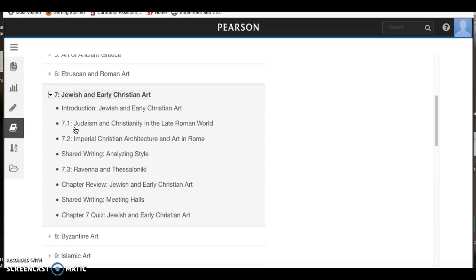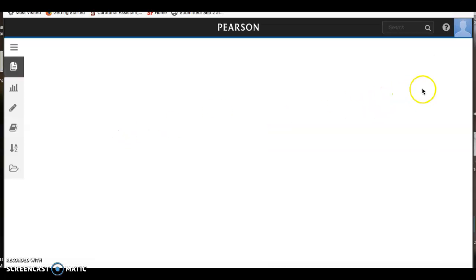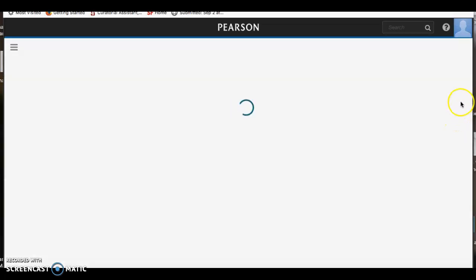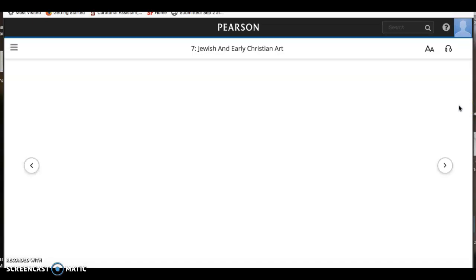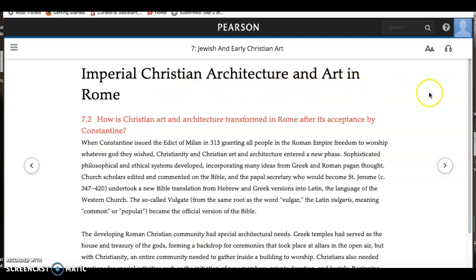Later, as we move forward in the module, you'll go to 7.2 and 7.3. But I did want you to be aware that one small piece of the writing that you're doing in this first module is actually tucked in this second part, 7.2. You'll find it by going to 7.2 — it's loading — which is titled Imperial Christian Architecture and Art in Rome.